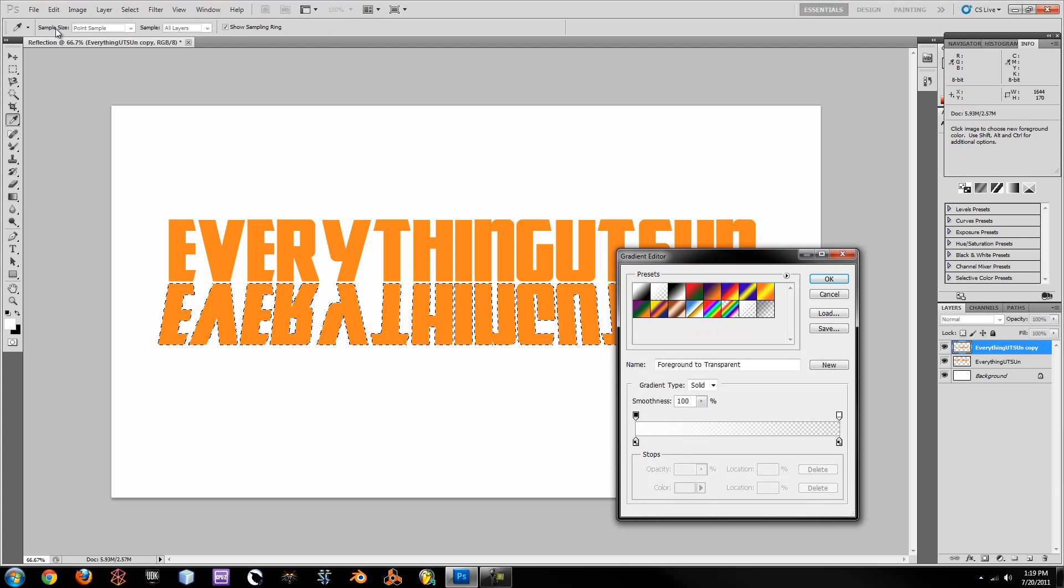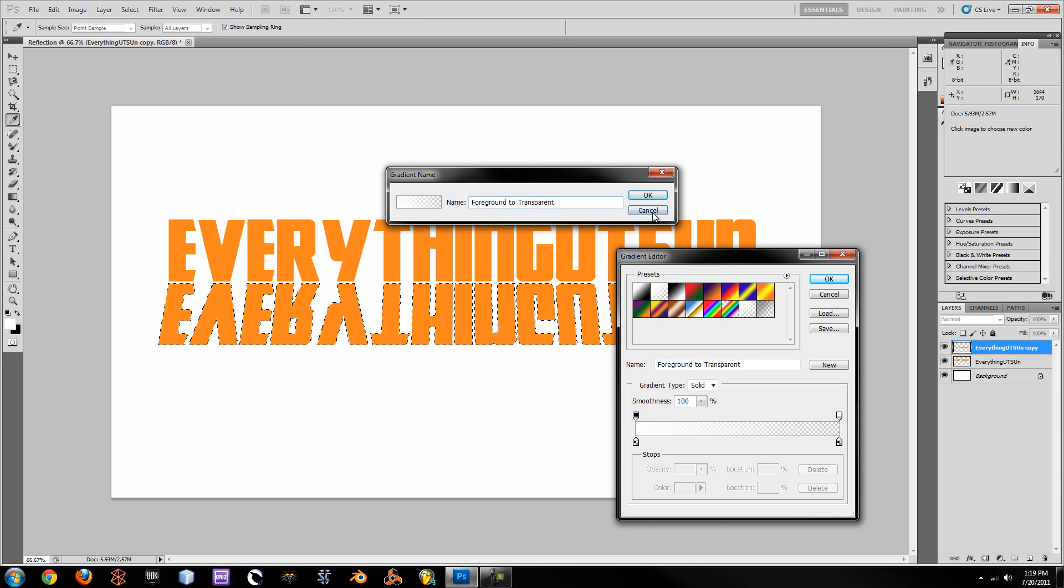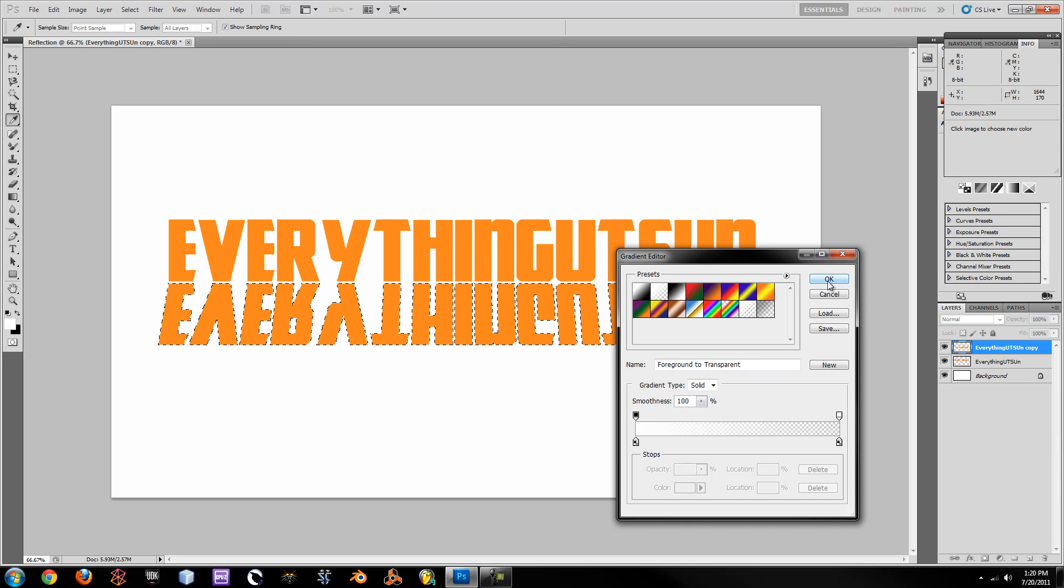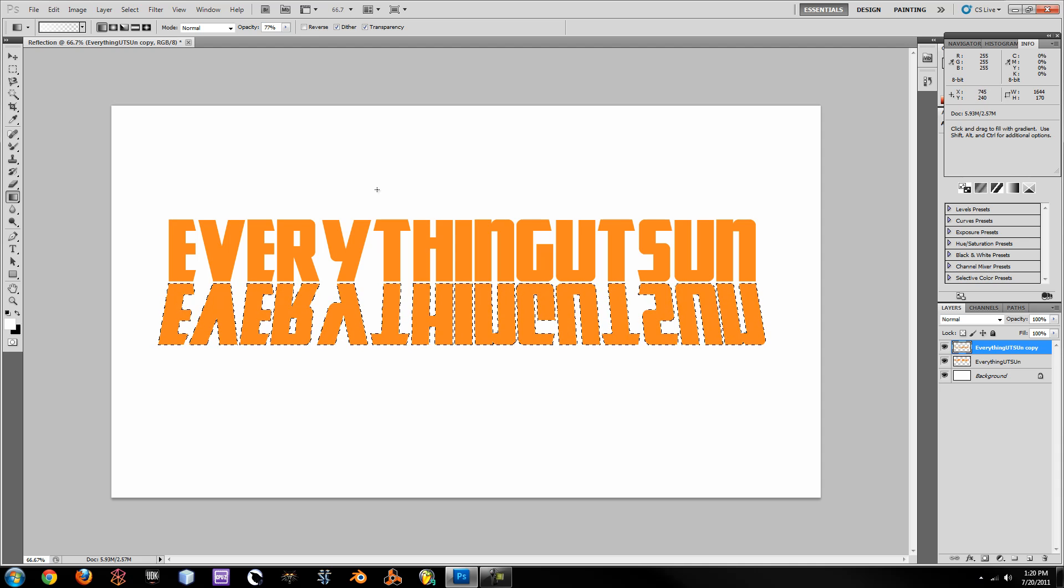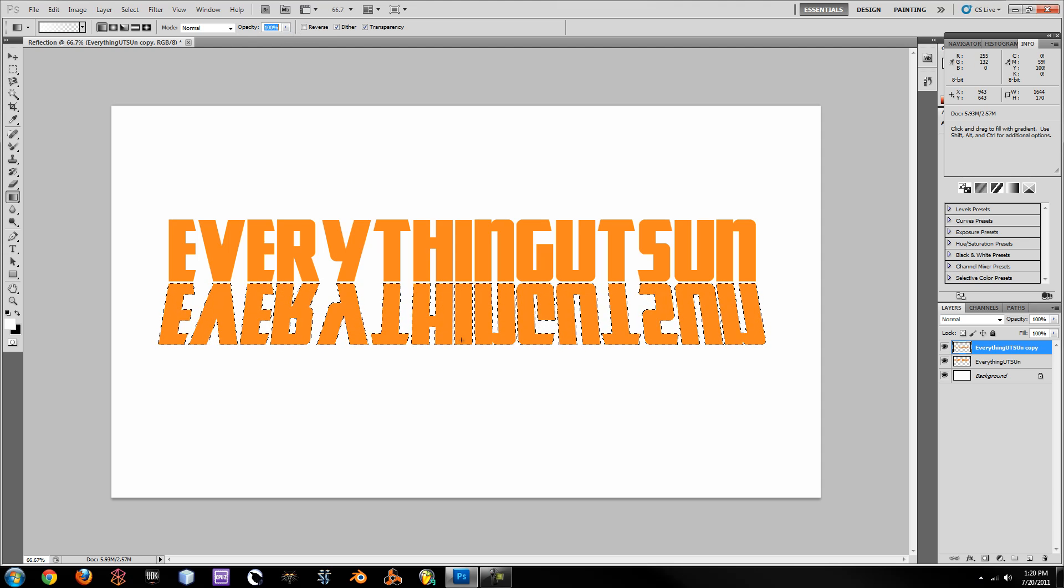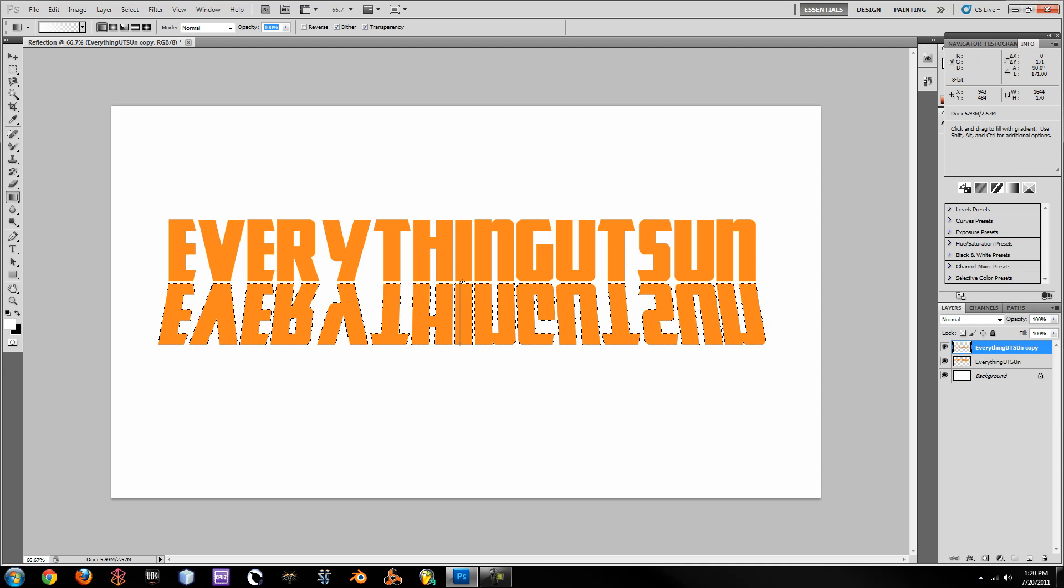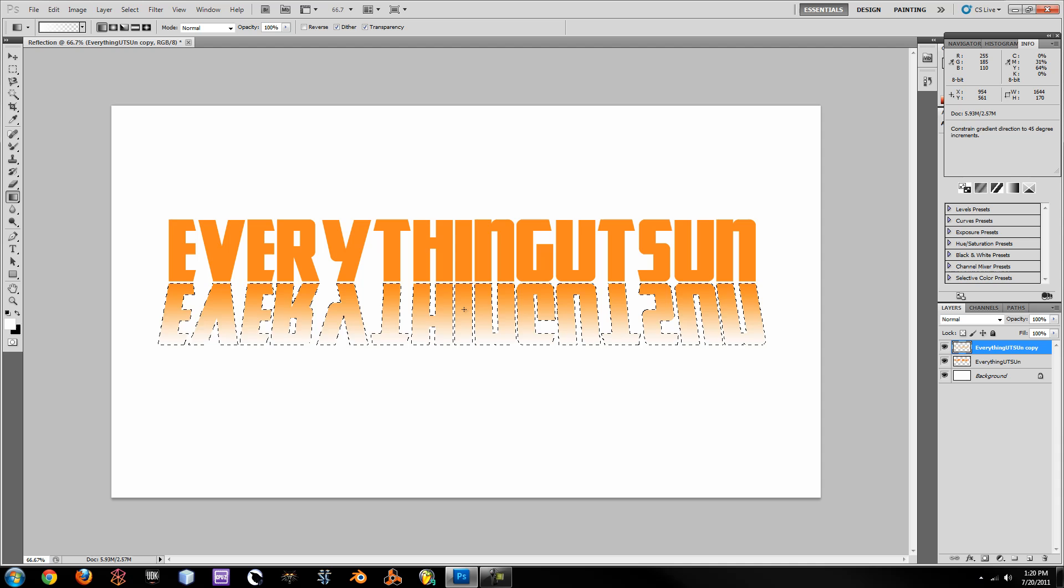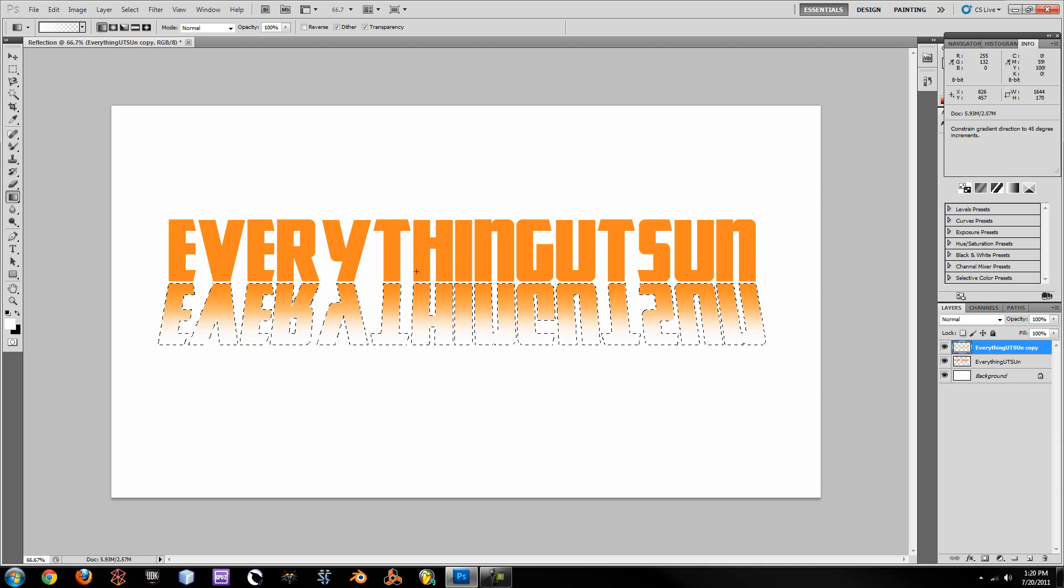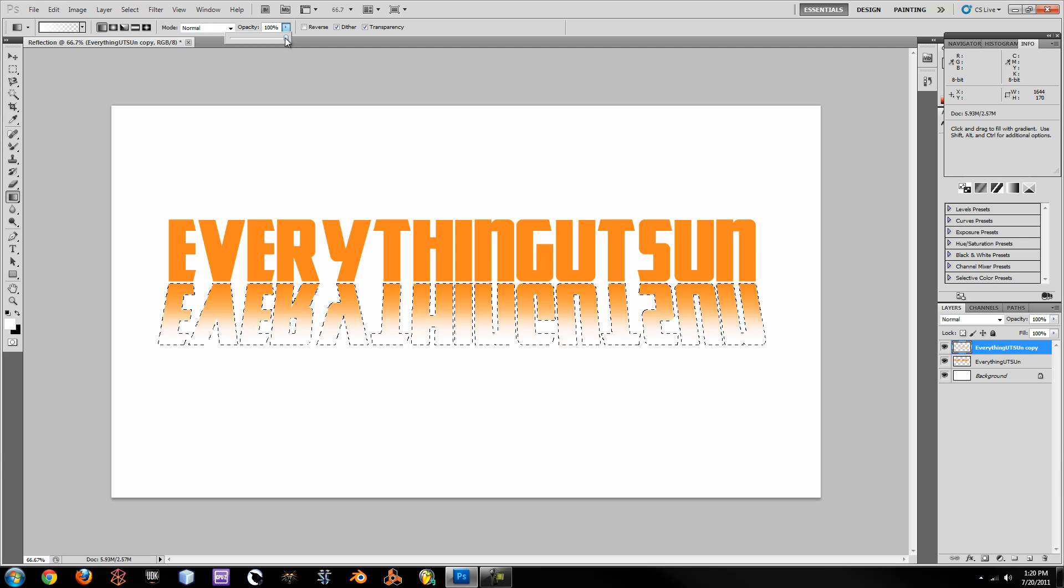Alright so, next select your gradient. Make sure up here that you have this one selected right here. It's called Foreground to Transparent. It's a default one built into Photoshop. And make sure by default your opacity is 100%. Next, click and always hold Shift while you're doing a gradient so it's perfectly level. And do probably two of those at 100% so it definitely will fade to white.